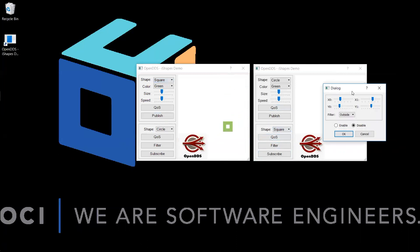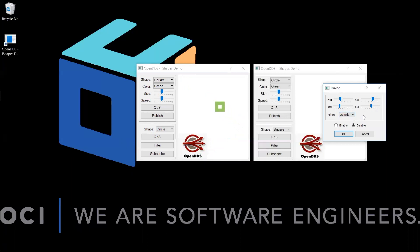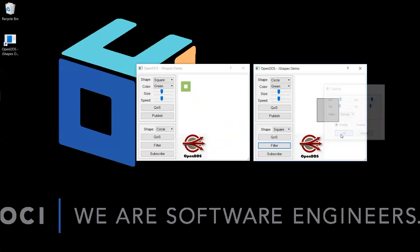We will be using a content filter that is a bounding box, which is controlled by the X and Y sliders. We will be using the default settings for this bounding box. We will also use the default filter type, which is outside. The outside filter tells the subscriber to ignore all samples outside the given bounding box. To enable this content filter, click the enable toggle and select OK.